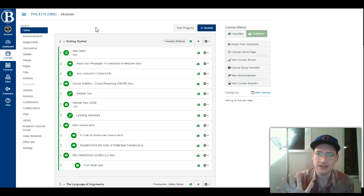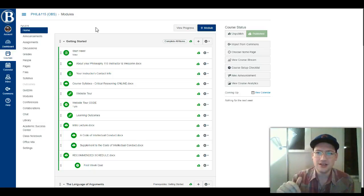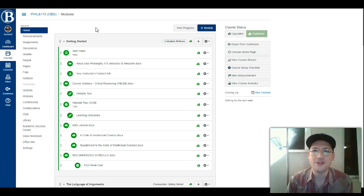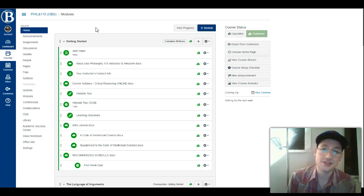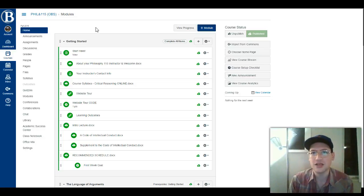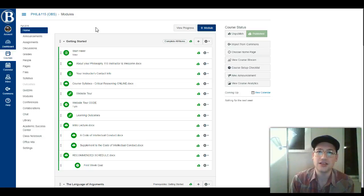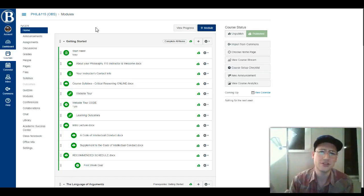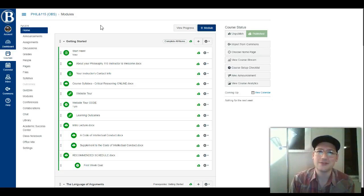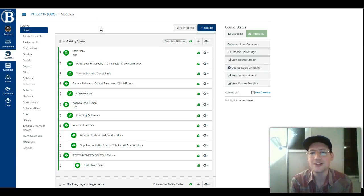Before I get started with any of that, I'm going to say this a million times at various places in the website, in all the materials, and in these video lectures: really don't hesitate to contact me if you have any questions about anything, at any time, for pretty much any reason. I'm not one of those instructors who resents having their students contact them when they're not on the clock.